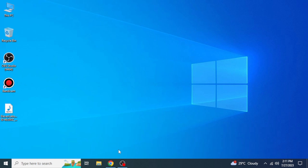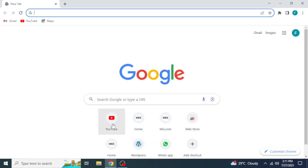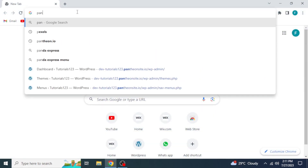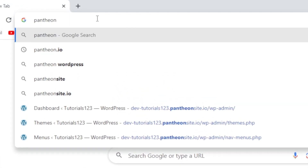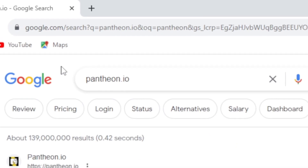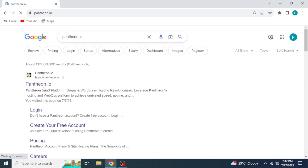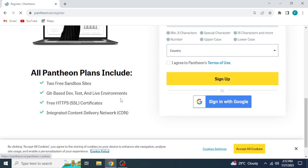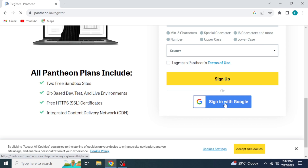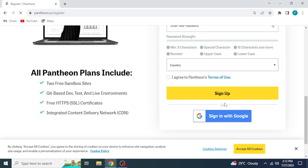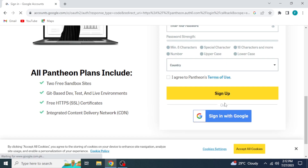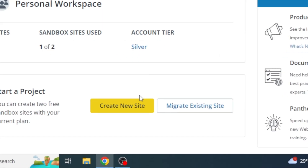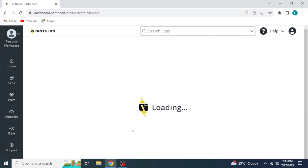So first, what you need to do is to open any browser in your system and then search Pantheon.io. Go to the Pantheon website. Then click on Get Started. Sign up your account. You can also sign up using your Google account.